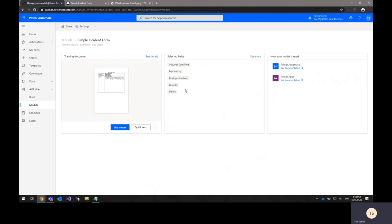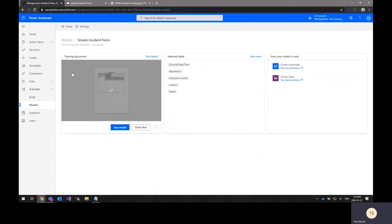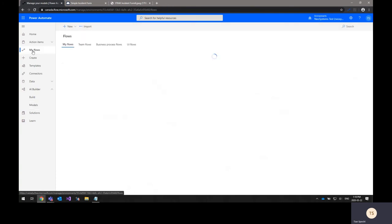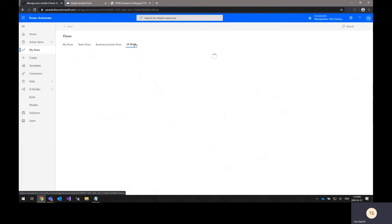Once you finish creating the AI Builder model, the next step is to create a web UI flow that will automate the entering of the data into iTrack using an automated version of the Chrome web browser.